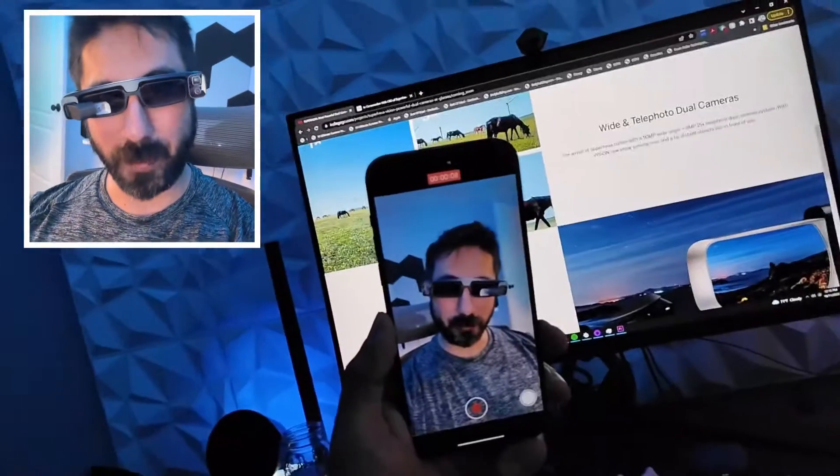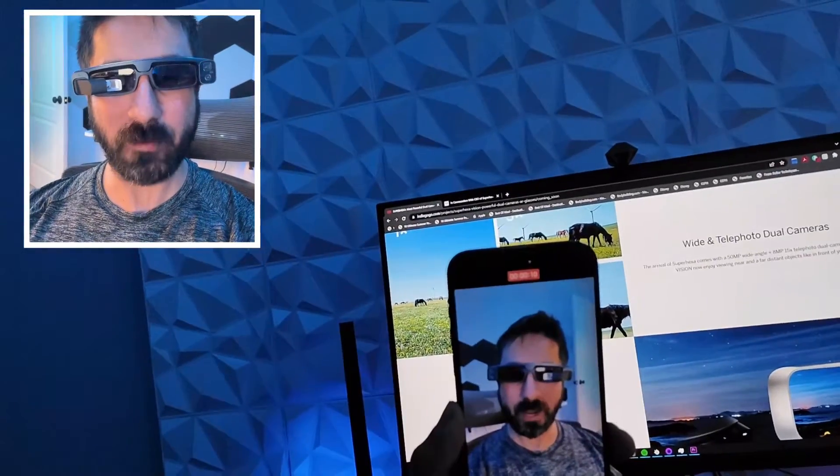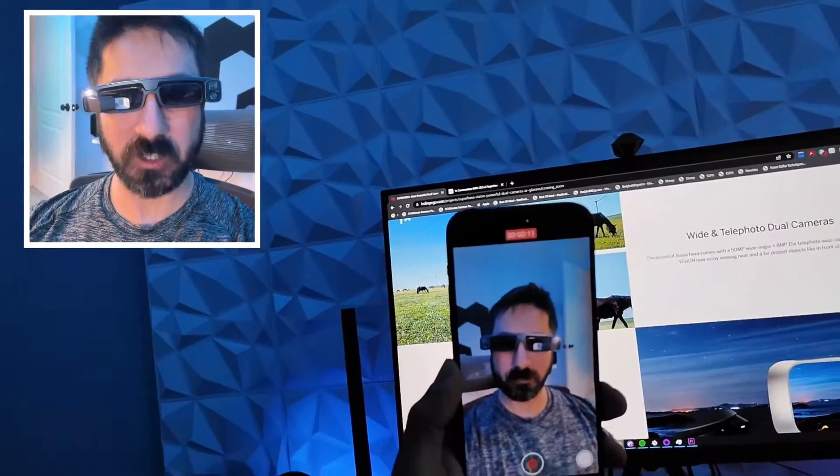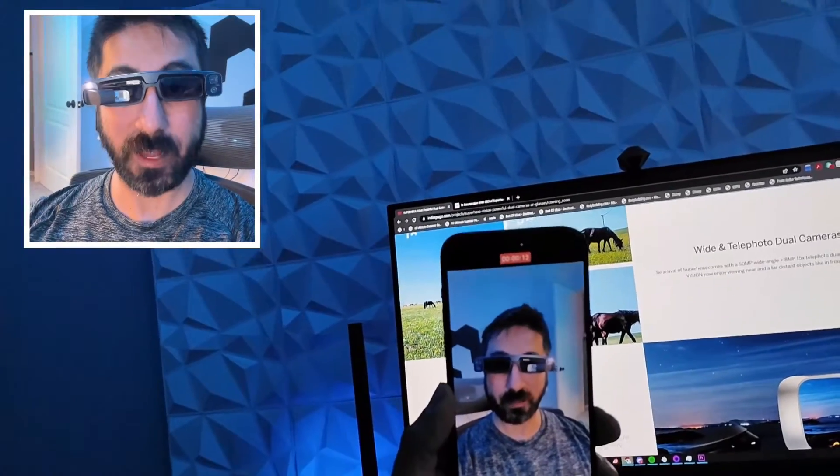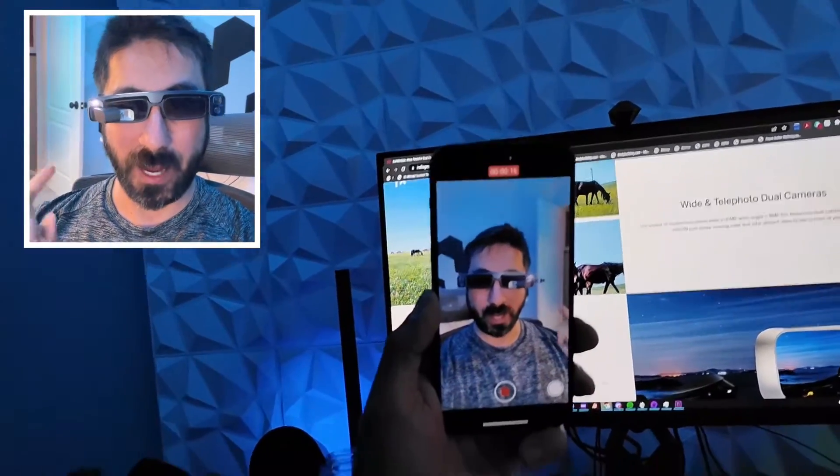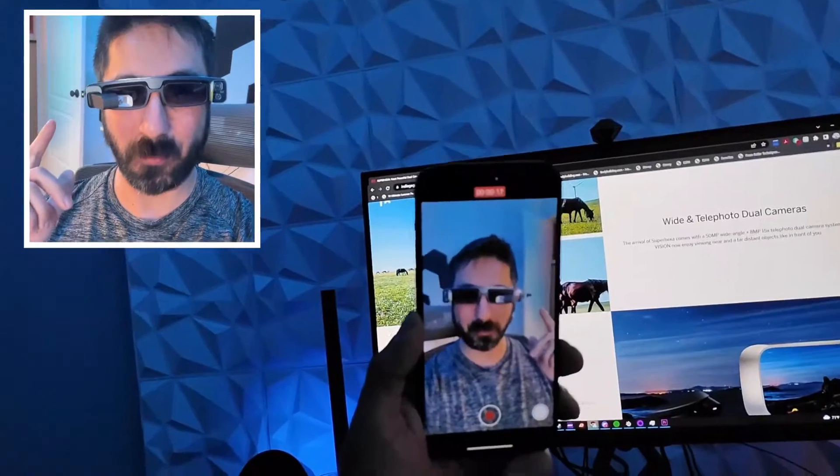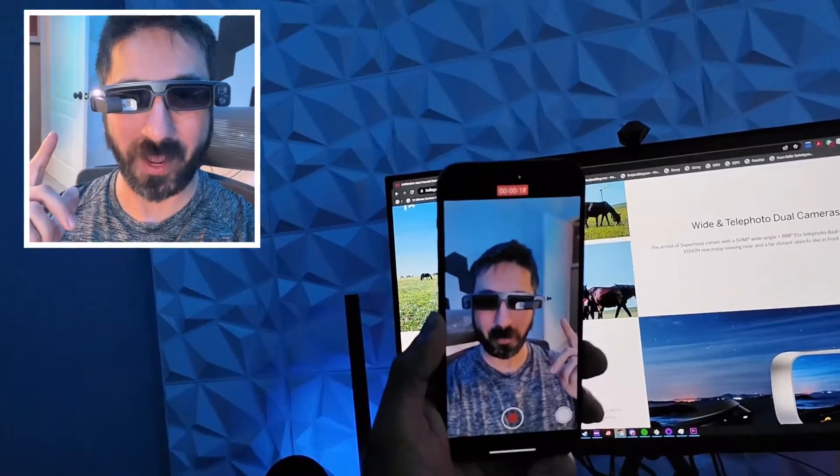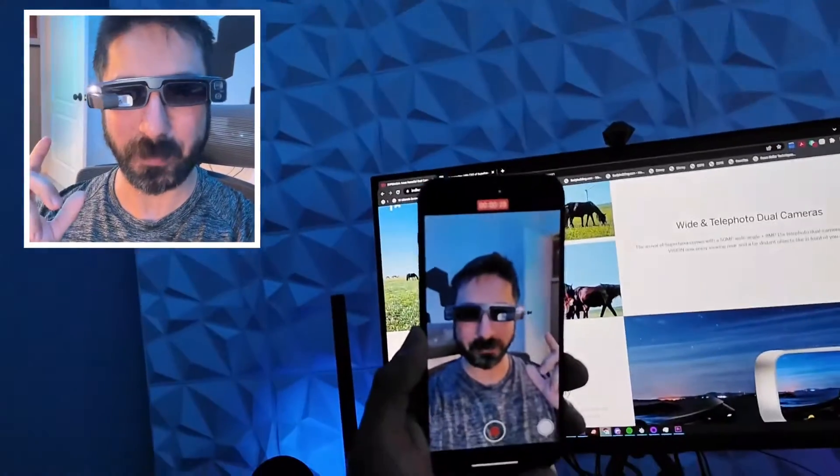So what is this unique pair of glasses that I have on my head right now? This is from Super Hexa. These are smart glasses that allow you to record video. I'm recording on the phone here, but also off of the Super Hexa, a very unique experience.